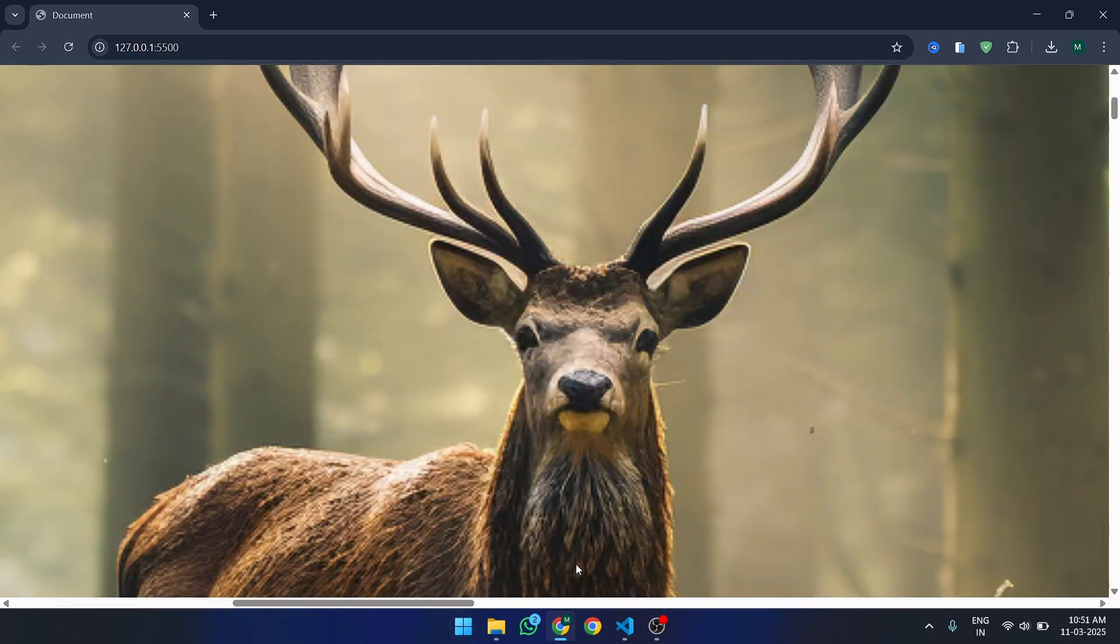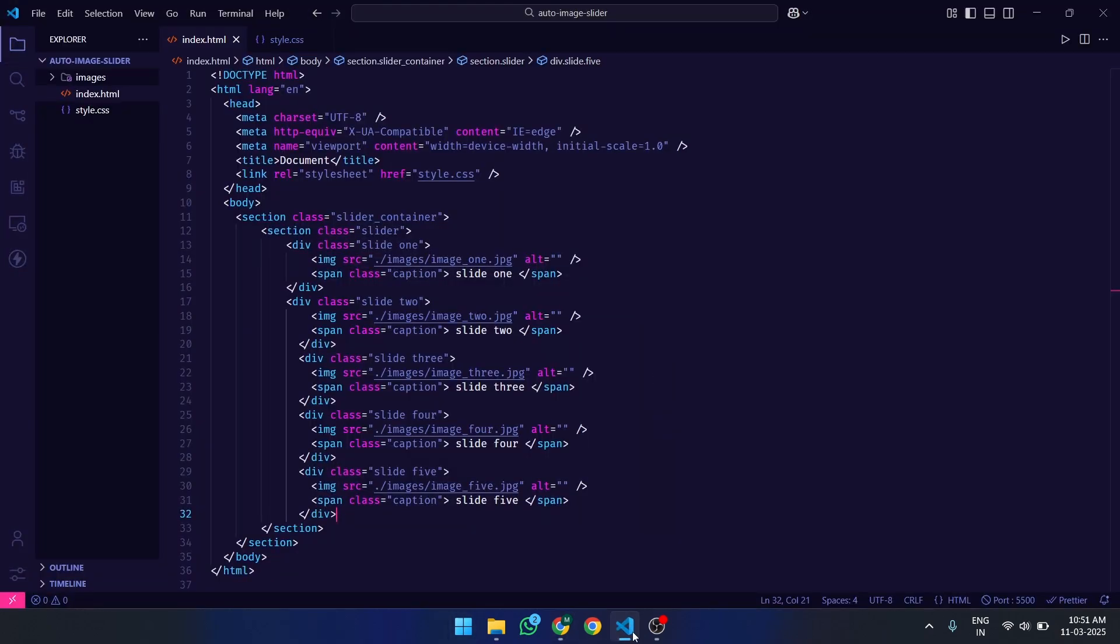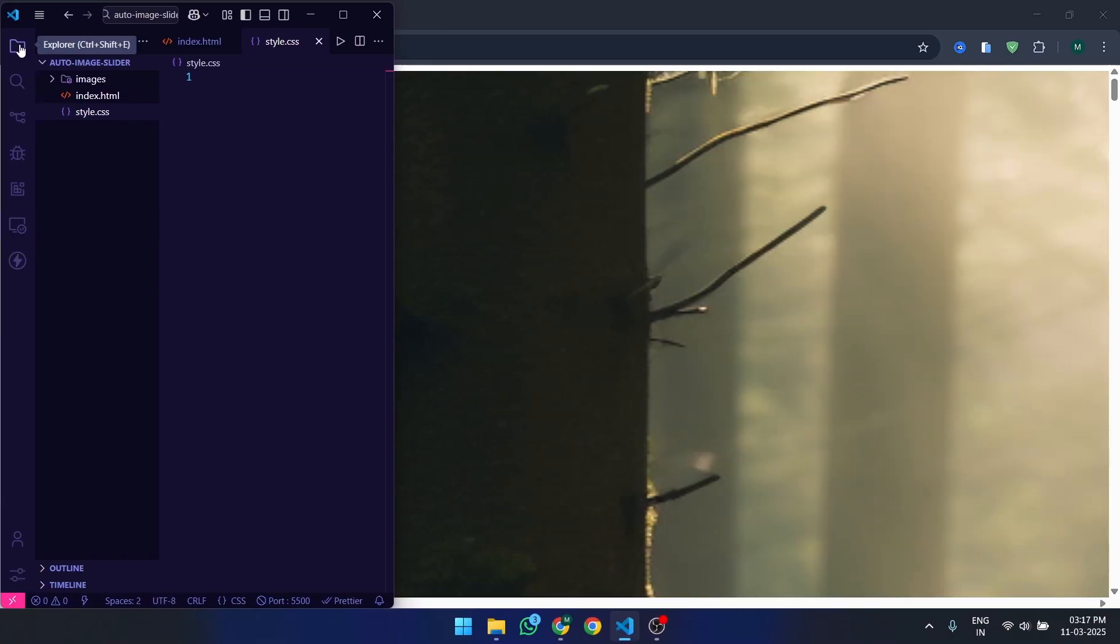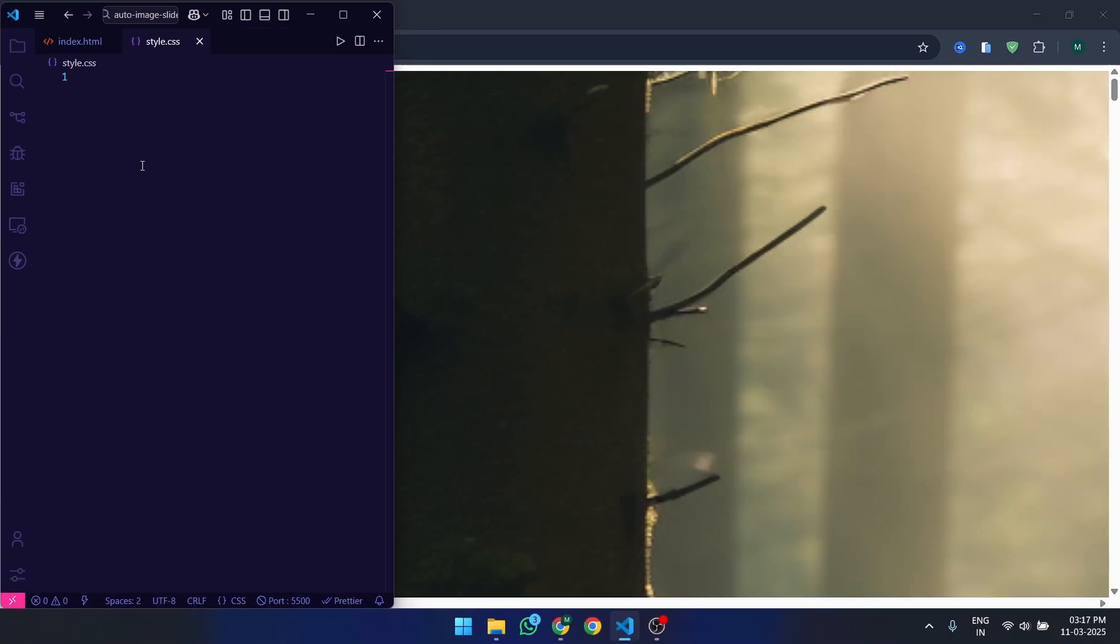Alright, now our HTML structure is completed. Let's go to the CSS part. Let's break down the CSS step by step.